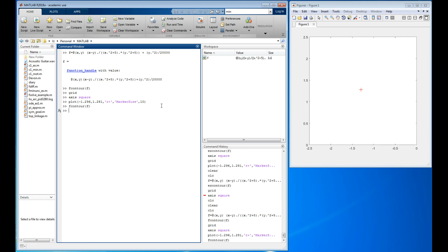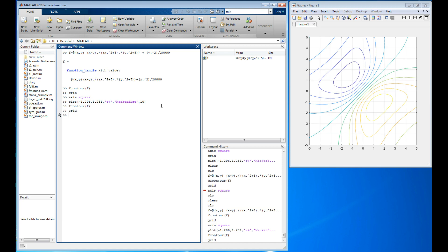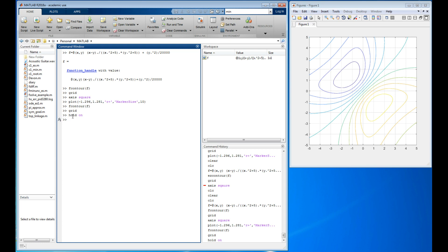There it is again. Turn the grid line on again. Grid's on and it kept my square, that's nice. Now I have to say hold on. I'm about to add something extra to this plot. And there it is.